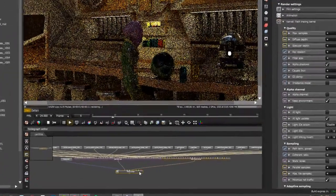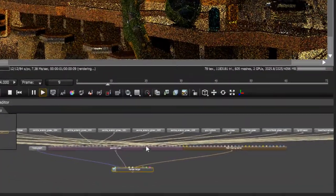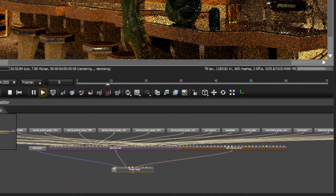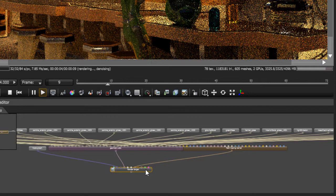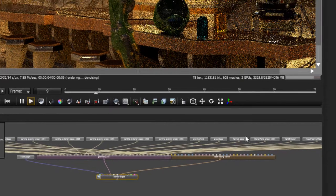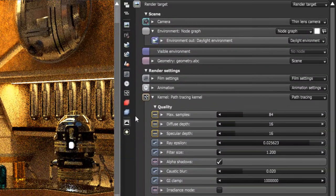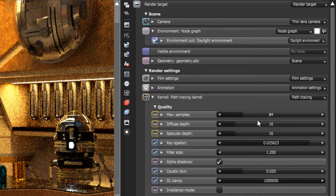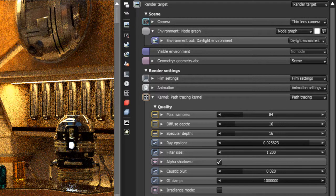So if I select the Render Target, that's what will start the render to appear here in the viewport. So here's the Render Target. If I go into the settings here, you can see that I am using the Path Tracing kernel, but my Max Samples have lowered down to 84.